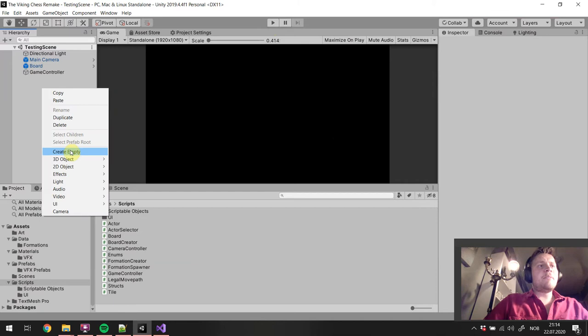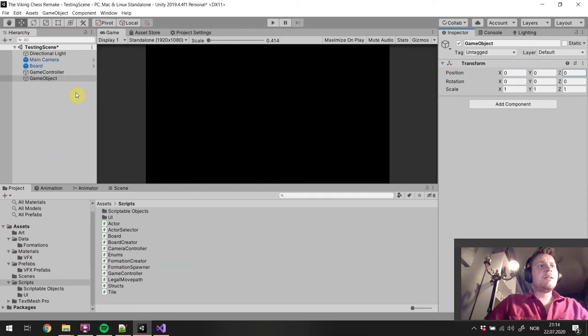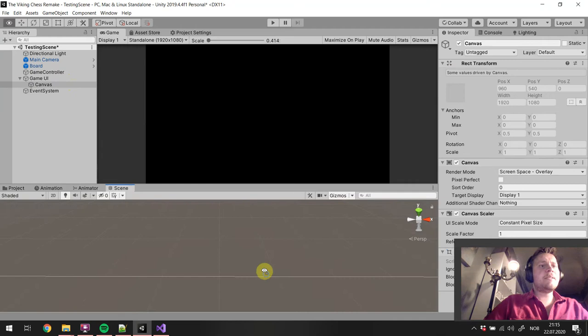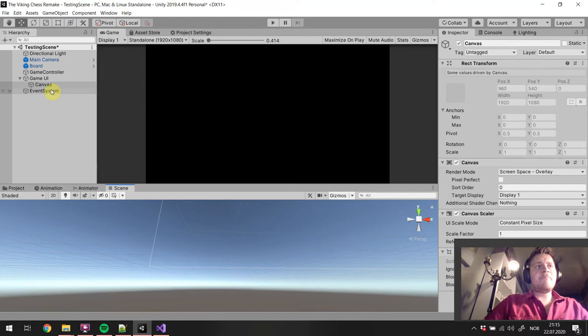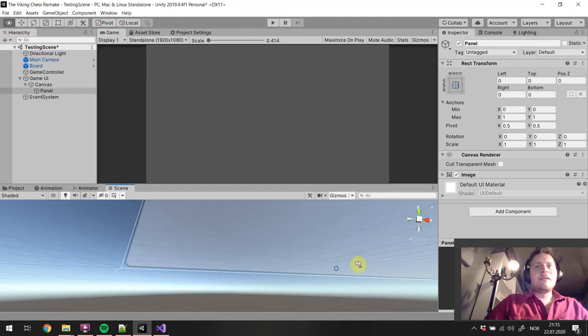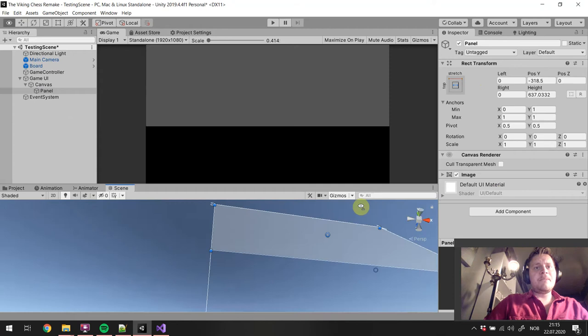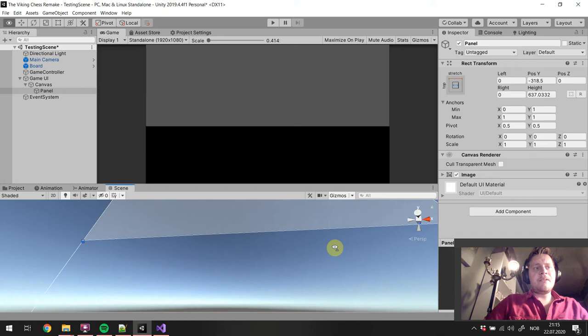Let's create a UI. I am going to create an empty and we are going to position it at 0, 0, 0 and this is going to be called the game UI. Underneath that we place the canvas, and we are going to have a UI at the top of our game screen, so we are going to add a panel and I am going to stretch it out to the top and then drag it in a little bit. Just going to navigate in the scene view here so we see things a little bit more clearly.